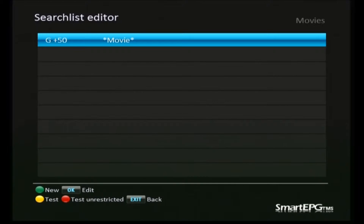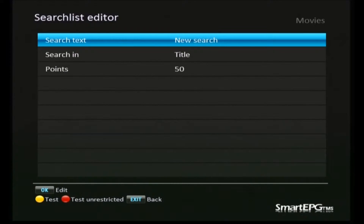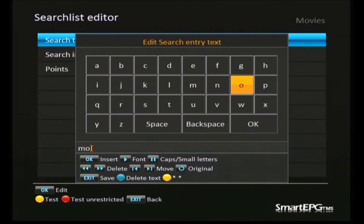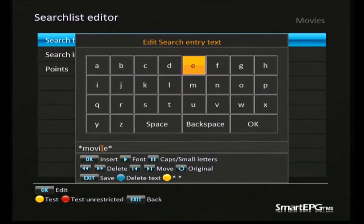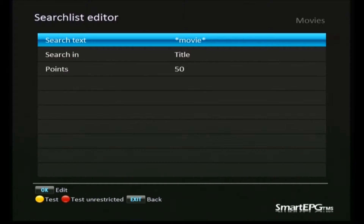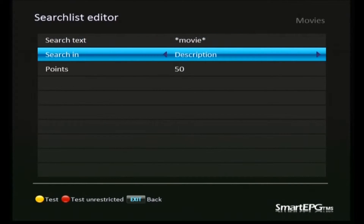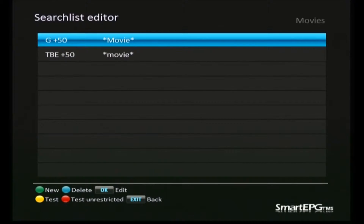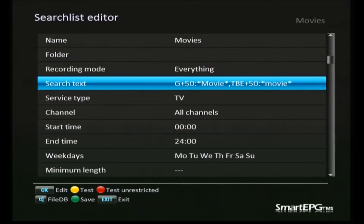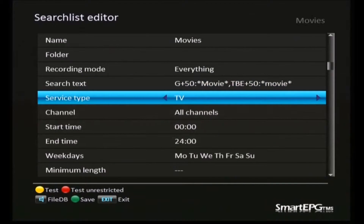Unfortunately, TV networks in Australia don't always use the genre field properly, and we'll end up with movies in categories other than the movie genre. So we're going to create another search term to look for the word 'movie' or 'movies' in other fields. We'll enter the word 'movie' with a star either side, and like previous searches we're going to search in the title, description, and external description, giving that 50 points as well. Now, if either the word 'movie' appears in the genre or it gets mentioned anywhere else in the EPG data, it will create a search.